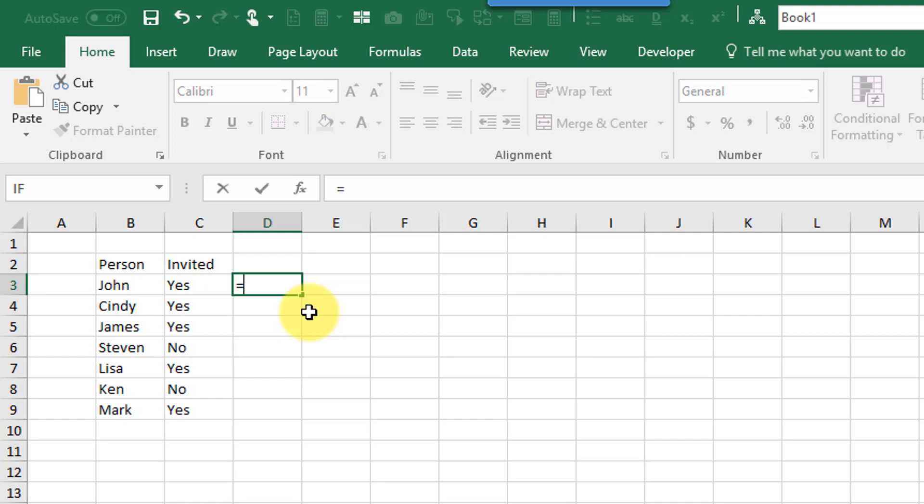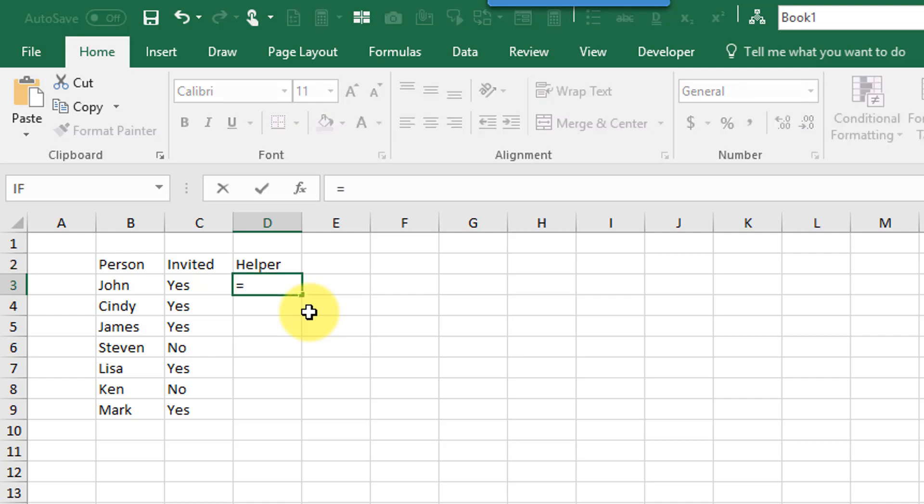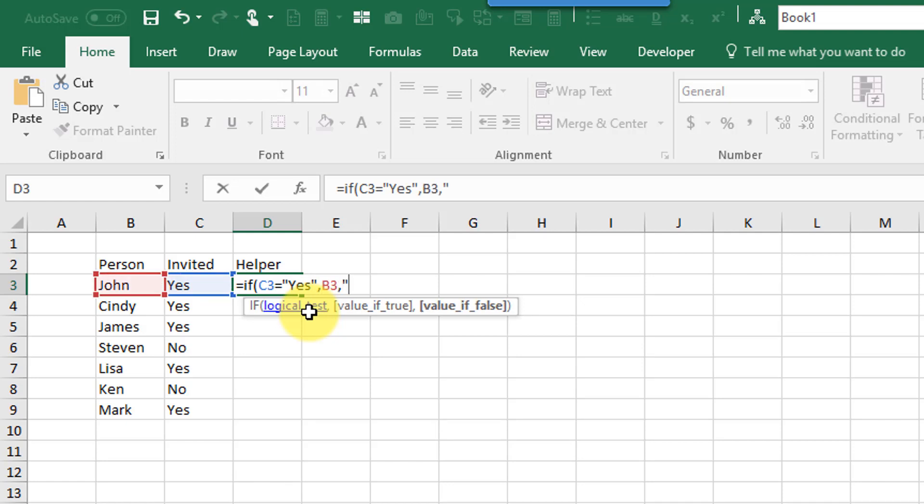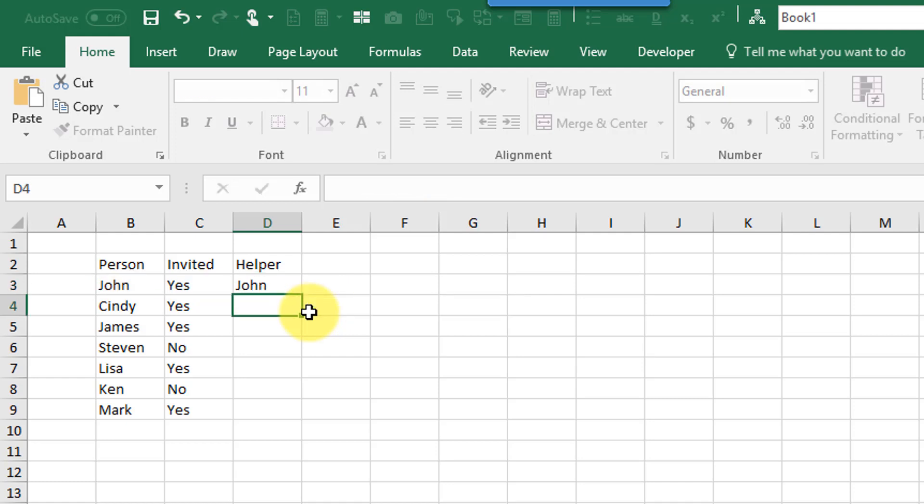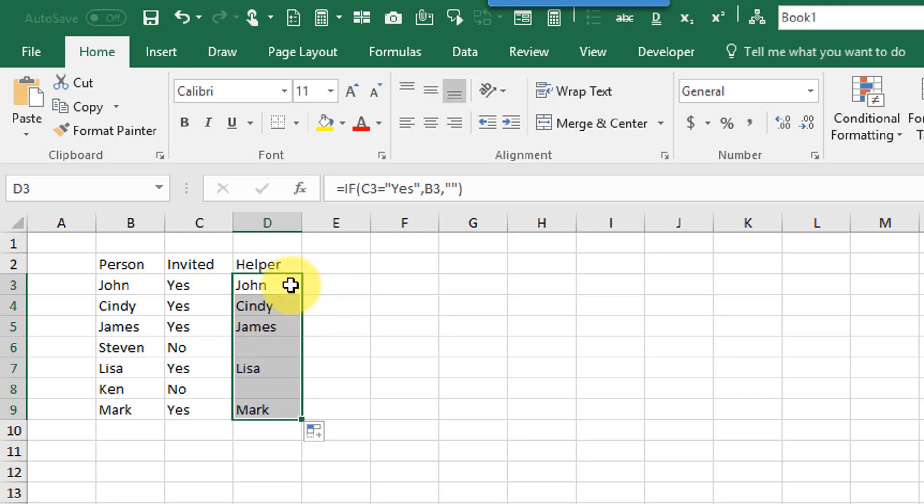If I use a helper column and I do a formula like if invited equals yes then give me the person and otherwise just return an empty string and if I copy that down then that's going to give me the list of people that are invited.